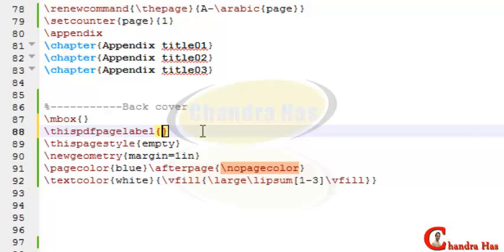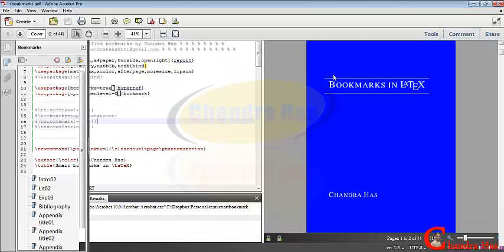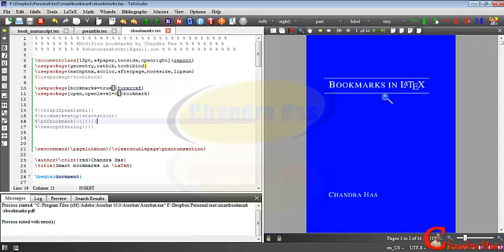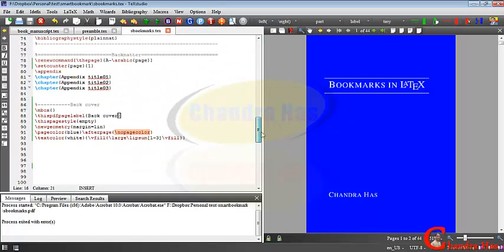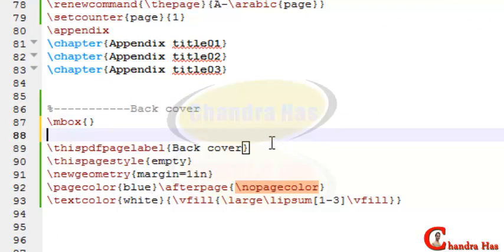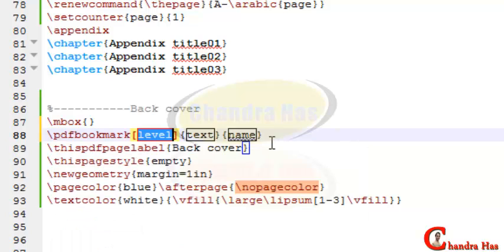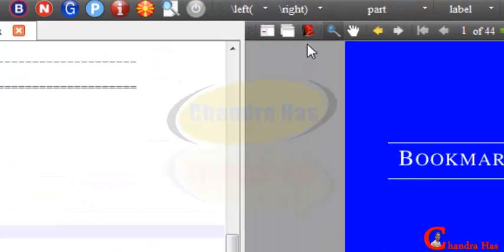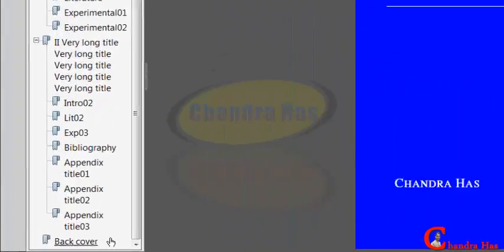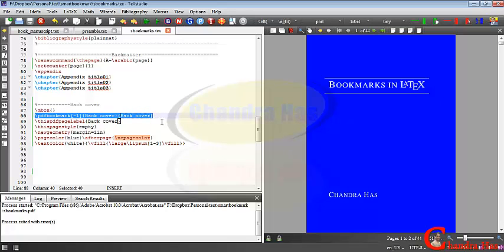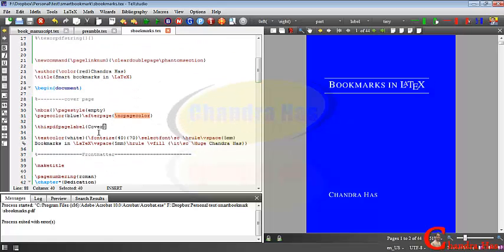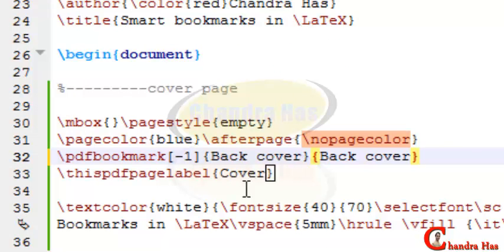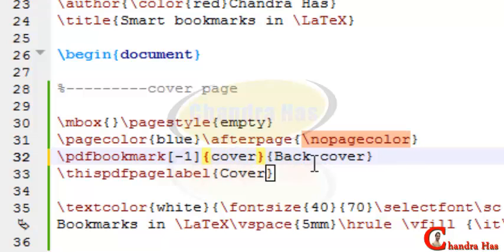Compile your file and check — it's not coming yet. We'll use one more command: \pdfbookmark. You can add the label 'back cover' here. For the same thing we'll do for the first page — just copy this and paste it at the very first page. For the cover page, use 'cover'. Compile your file, open your PDF — cover is now appearing.